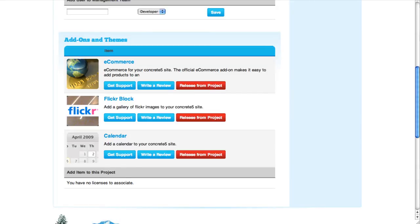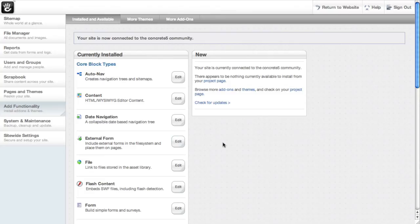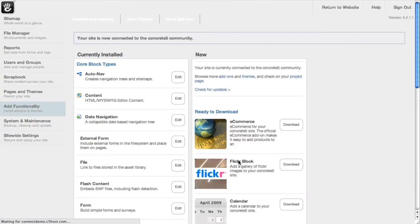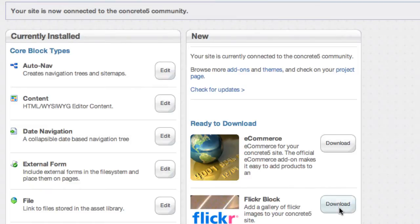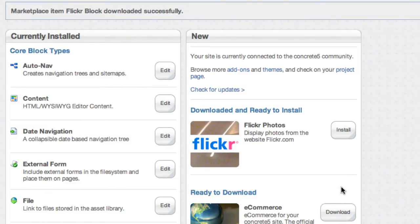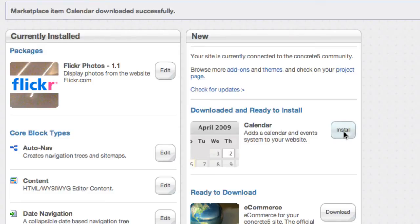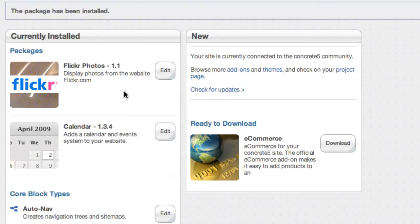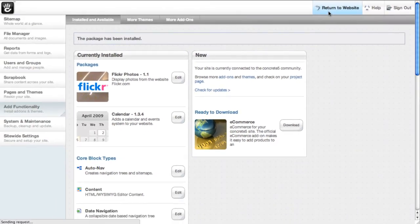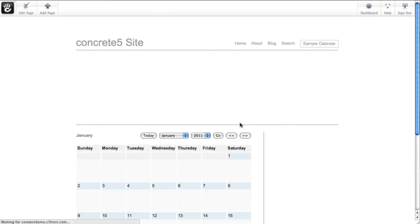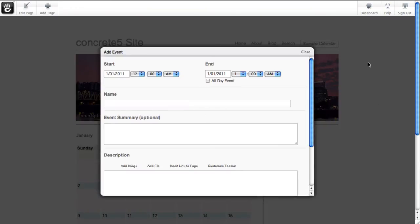Now when we go back to our own website, all we have to do is reload this add functionality page. The sidebar that told us how to get to our project page before now lists some new things ready for download. I can go through one by one and download and install these add-ons. Just a couple of clicks and I've installed the calendar and the Flickr add-on. And if I go back to the front end of my website, you'll see it's made the simple calendar page — the add-on page types have all been added and I'm ready to start playing around.